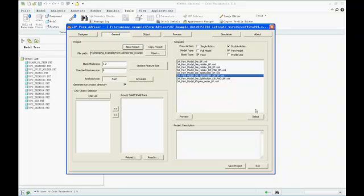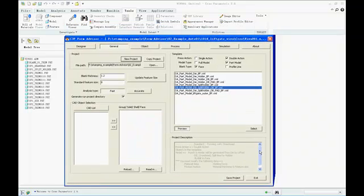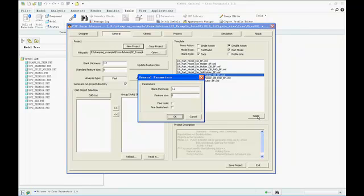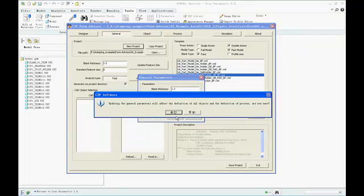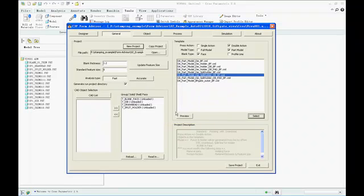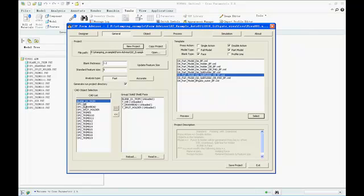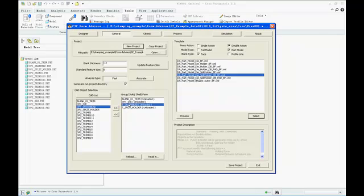The information of the template will be shown in the information windows. The blank thickness and feature size could be changed after selecting the template. Click the CAD List button, the system will transfer the structure and part name of the CAD data from CREO PTC environment automatically. Then we can replace the objects in the template one by one. After this operation, the model setup has been done 80%.